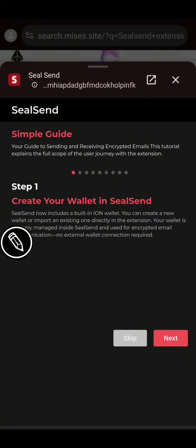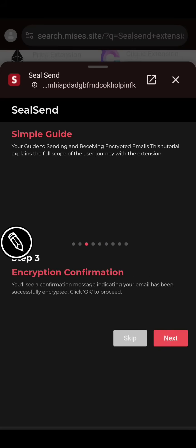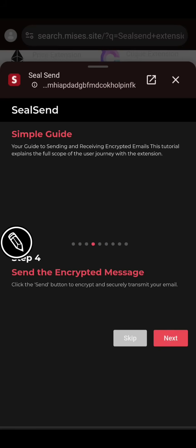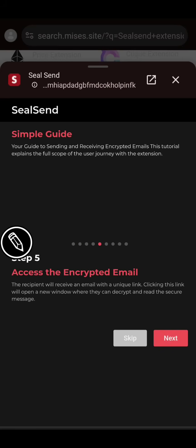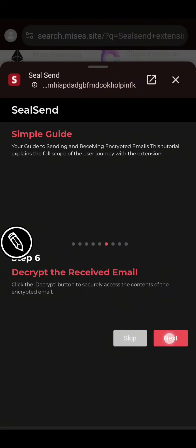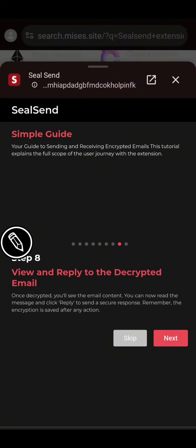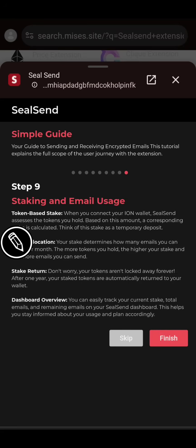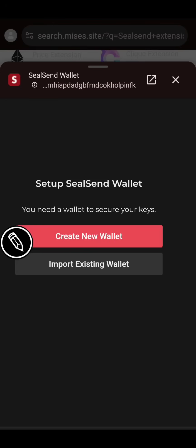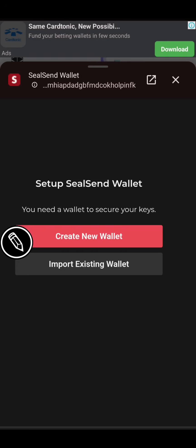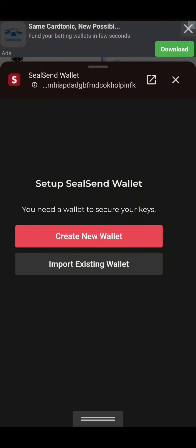A popup will come up. You click Next, Next, Next repeatedly through the onboarding steps, then you click Finish. Then click on the SilSend symbol here.